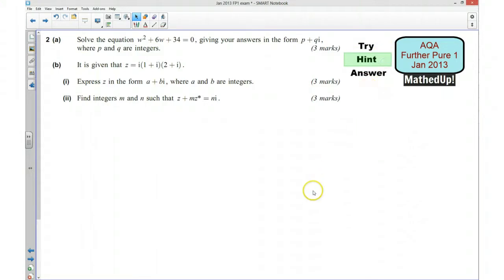Okay, well done if you managed to have a go at the question. For the next part of the video I'm going to give you some hints as to how you can go about answering the question.